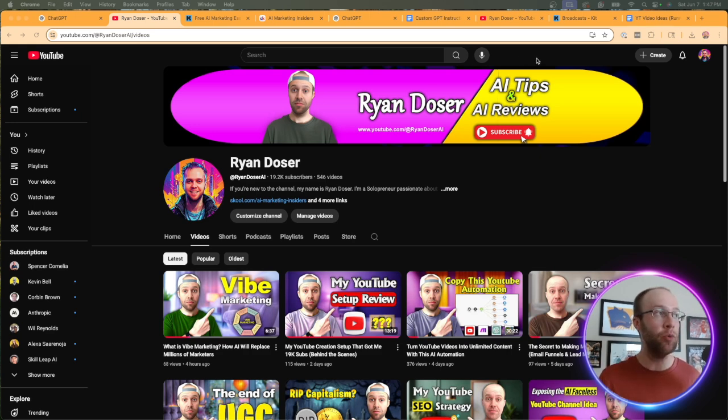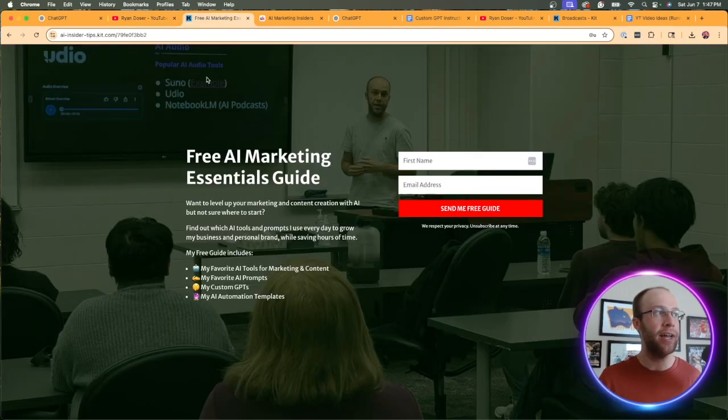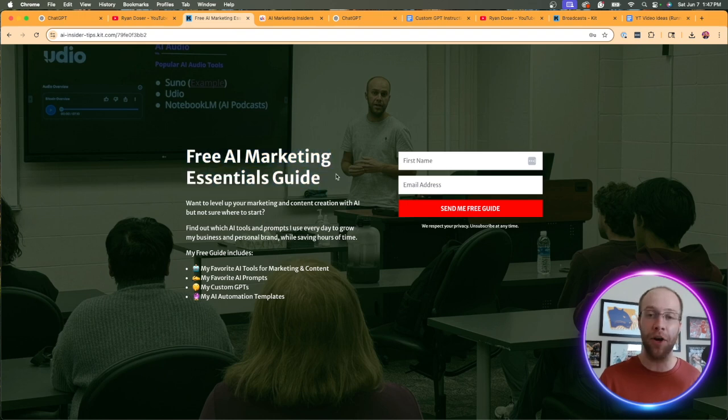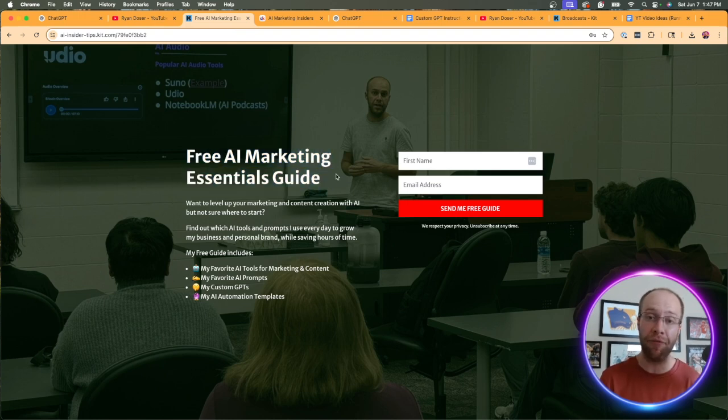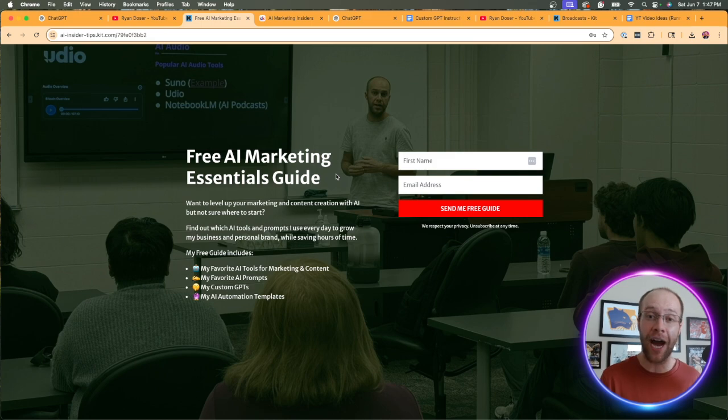And if you want to stay ahead, be sure to get my free AI marketing essentials guide. This includes my favorite AI tools, prompts, templates, and more. You can get my free guide in the video description or pin comment below.